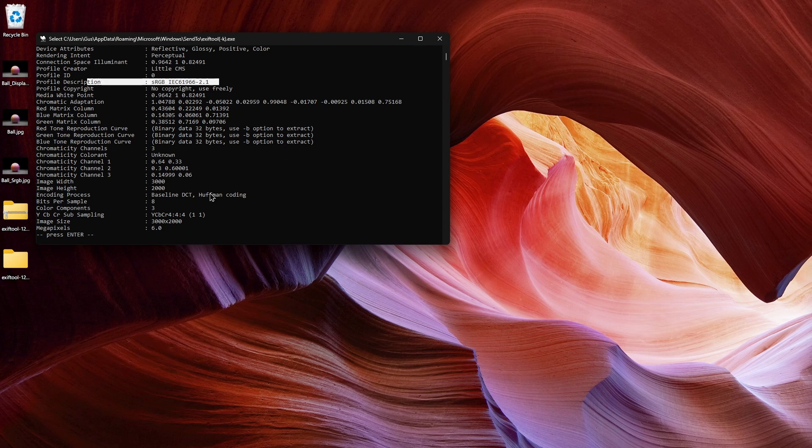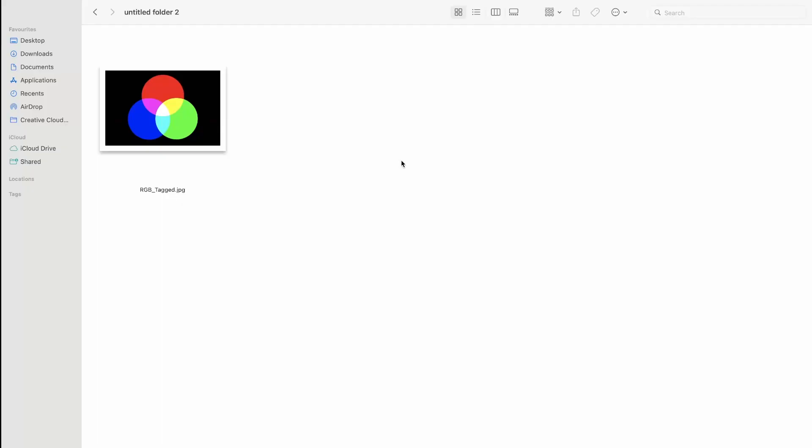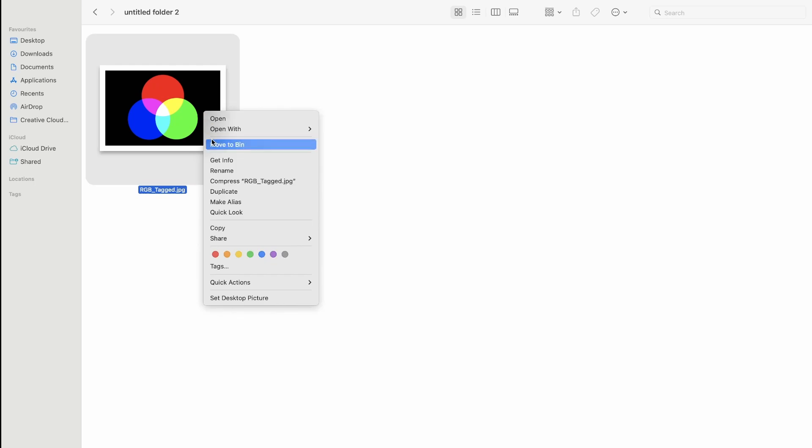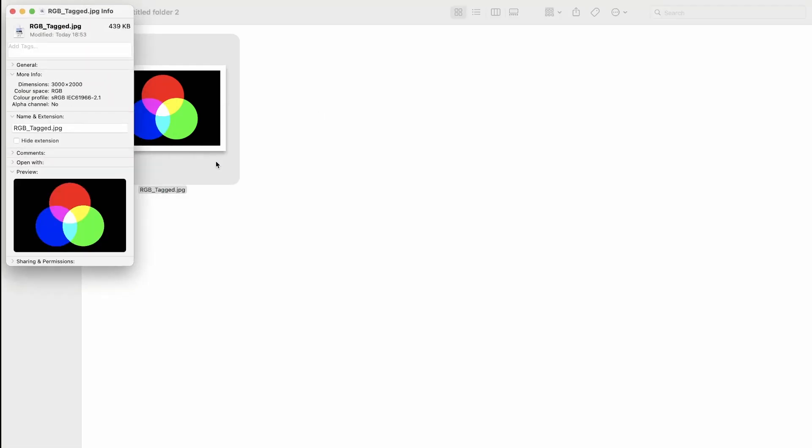Inspecting the image is very easy. If you're on a Mac, the color profile is displayed in the Get Info window.